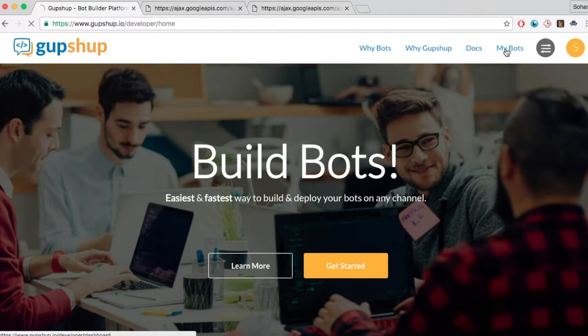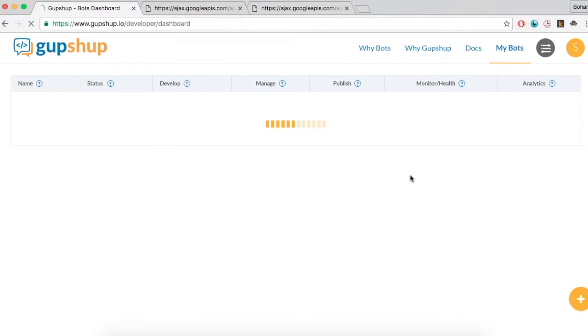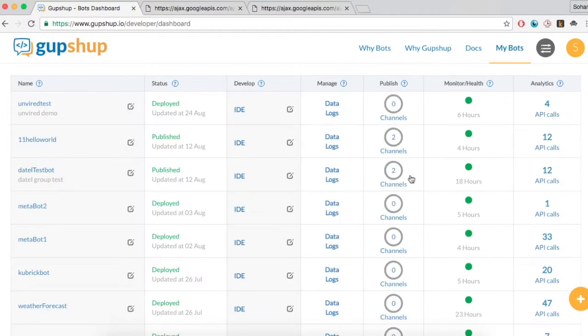Login to GupShop.io using your GitHub account and click on the MyBots tab to create a bot. GupShop has a tool called the BotBuilder that helps you create bots in a jiffy.